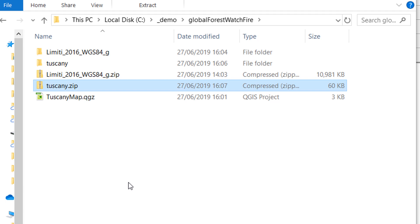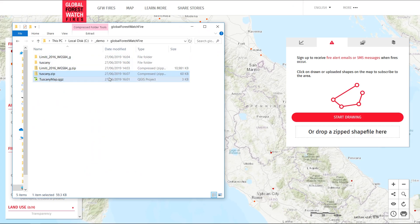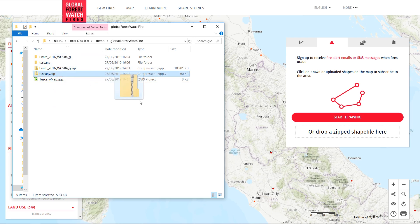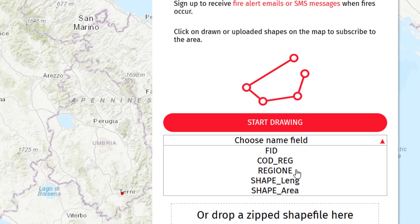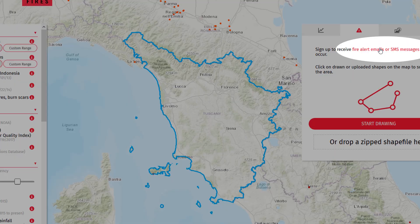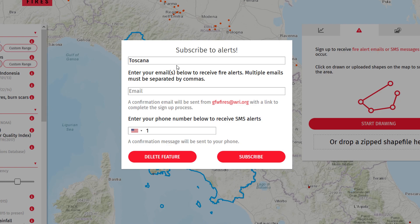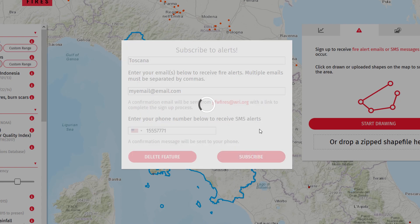Now we've got our area of interest zipped up, we can get back to Global Forest Watch Fires and upload it. Back in the web app I've got Windows Explorer open as well, so I'm just going to pick up the Tuscany zip we just created, drag it across and drop it right on there. It comes up with Choose a Name Field — for the name I'll go with region. Then I'll go to fire alert emails or SMS messages — it's given it the name Toscana. I'll put in my email and add my number as well, then hit Subscribe. As I said, this currently doesn't seem to be working, but I'll give it a shot.